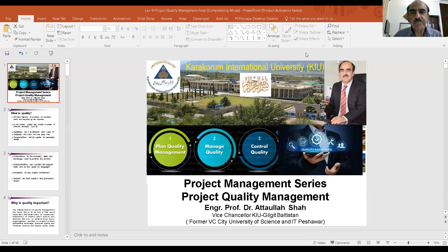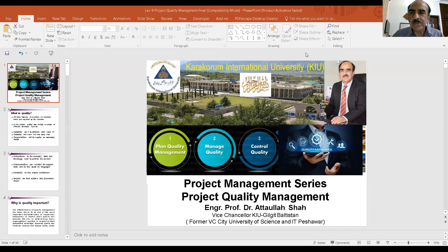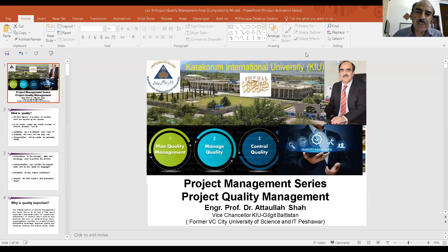It's indeed a great pleasure for me to once again discuss an important knowledge area of project management. But before we start the lecture of the day, I would like to recite a few verses from the Holy Qur'an.